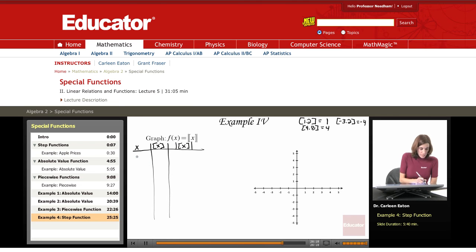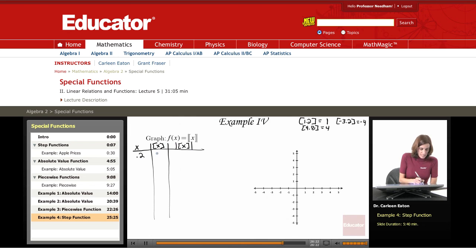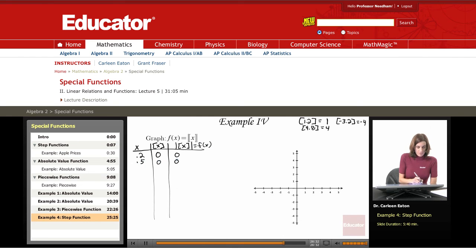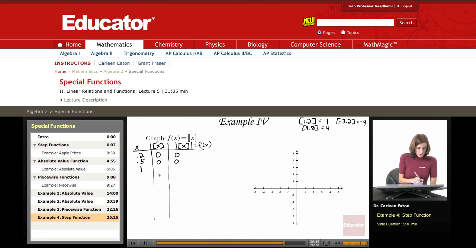If x is 0.2, the greatest integer less than or equal to 0.2 is 0. The absolute value of 0 is 0, so this is the function value we're looking for. The same would hold true of 0.5 — round down to 0, absolute value is 0. When we hit 1, the greatest integer less than or equal to 1 is 1.